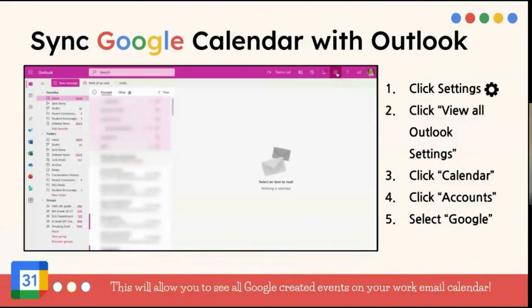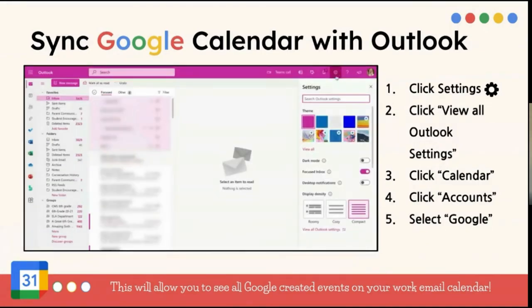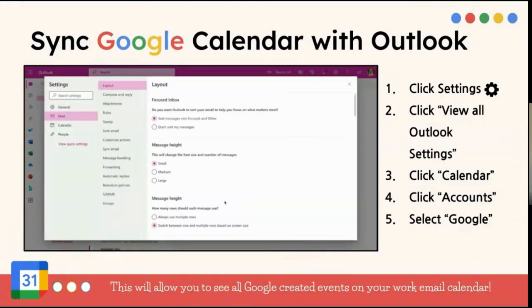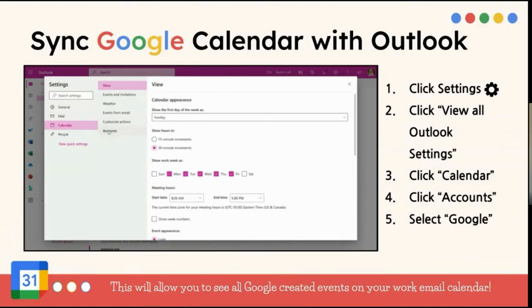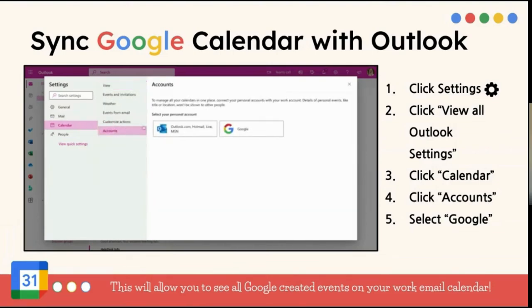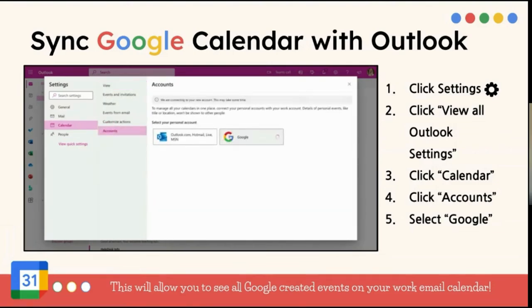If you create an event in Google Calendar, it's going to show up automatically in your Outlook Calendar as well. And so that makes it super handy for you, that way that you don't have to keep track with two different calendars, they're synced together.